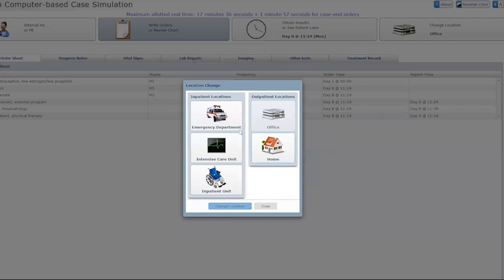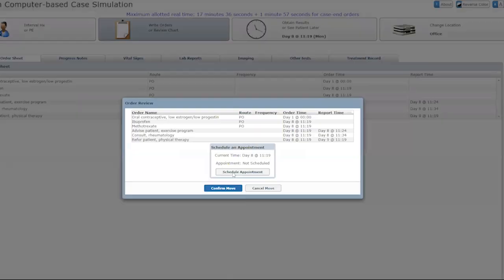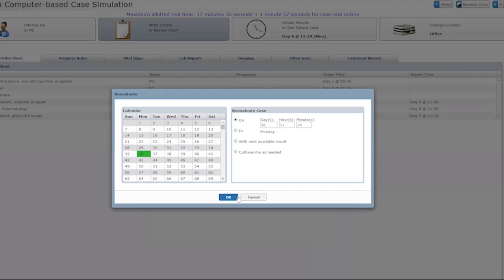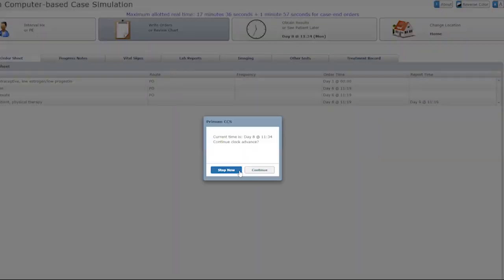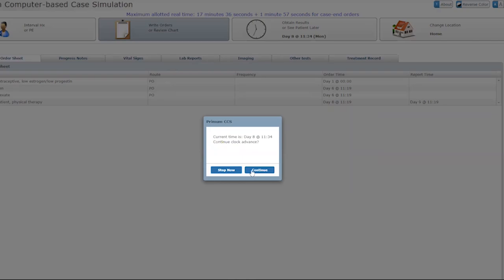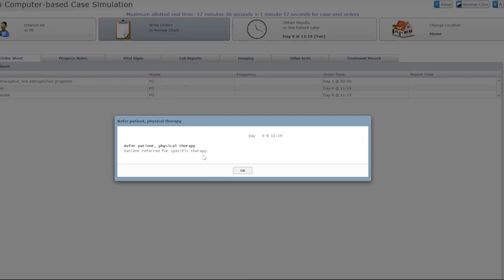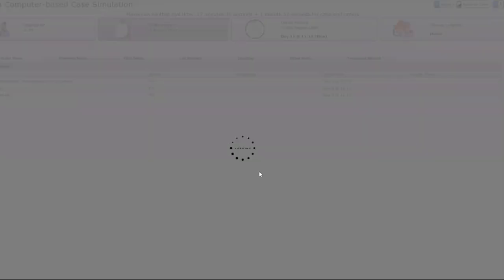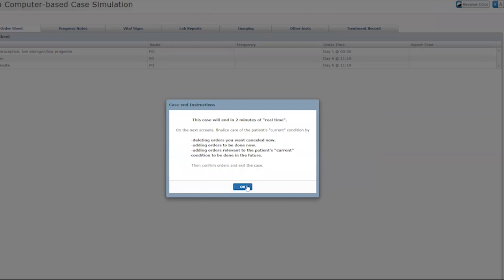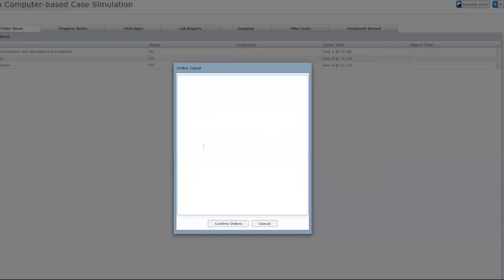Send the patient home again and schedule a follow-up in four weeks. Click confirm move. The system shows the patient was instructed about exercise, the consult returns with no specific additional recommendation, and the patient was referred for physical therapy. The case shows the patient improving — pain score 4 out of 10, then much improvement — confirming we're on the right path. The case ends, likely because we hit the 18-minute limit. If it continued, you'd bring the patient back, examine them, and order another follow-up in four or eight weeks until the case resolves.